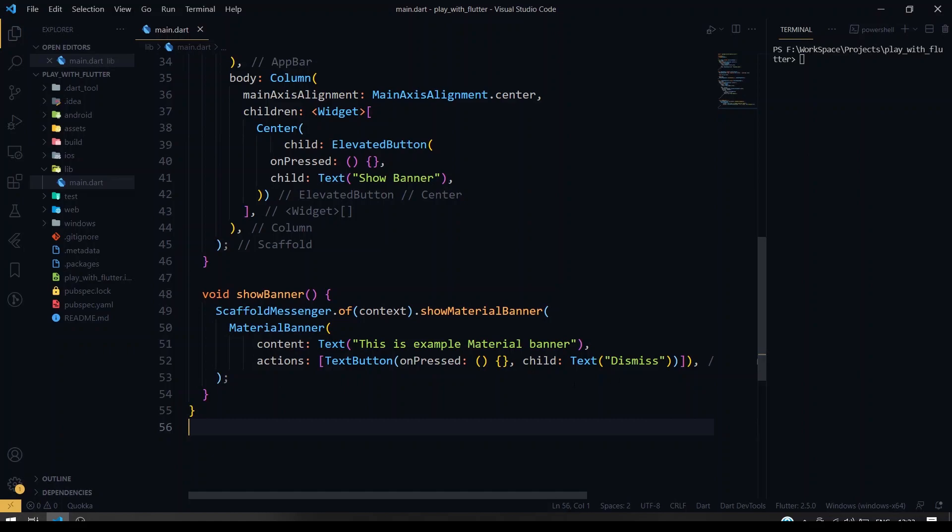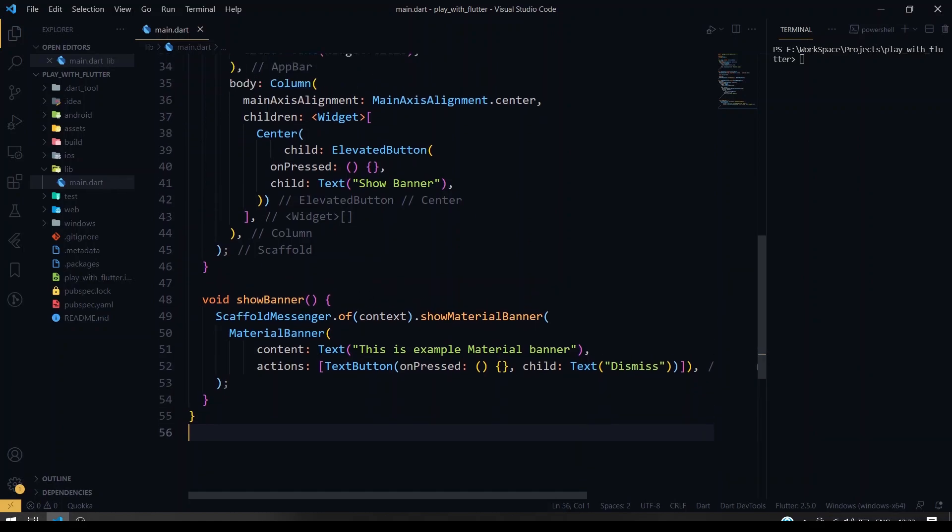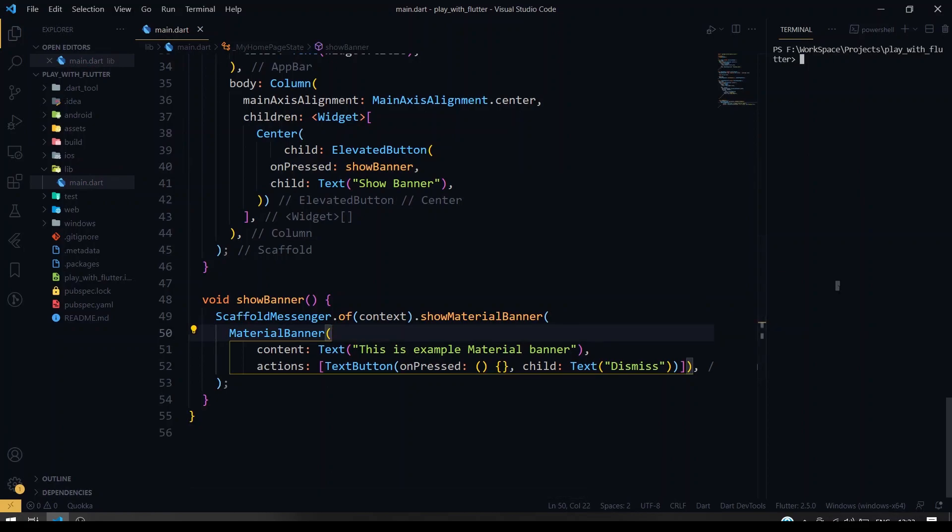Now what we have to do is I'm going to just call this function inside the elevator button on pressed. So now I'll just run it on a web platform. Later we'll see it on mobile.